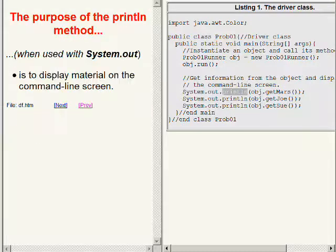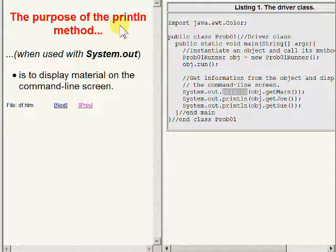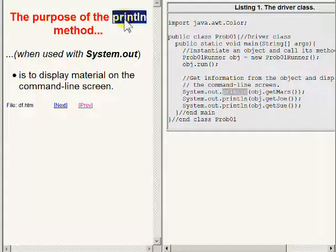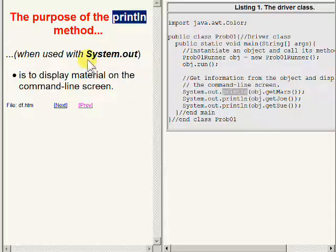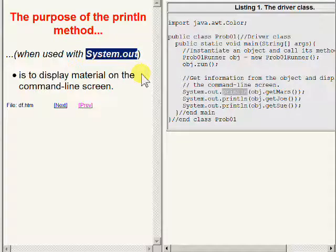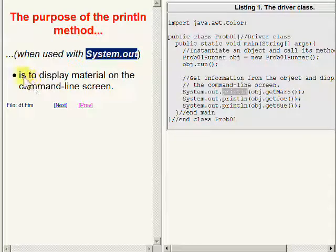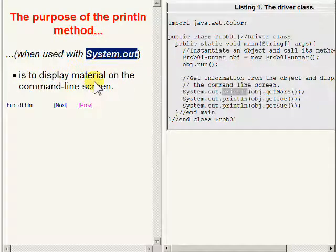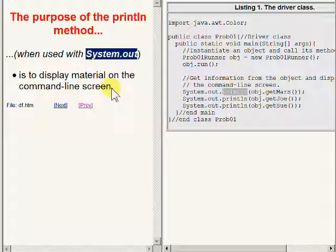When the method named PRINTLN is used in conjunction with System.out, its purpose is to display material on the standard output device or the command line screen.